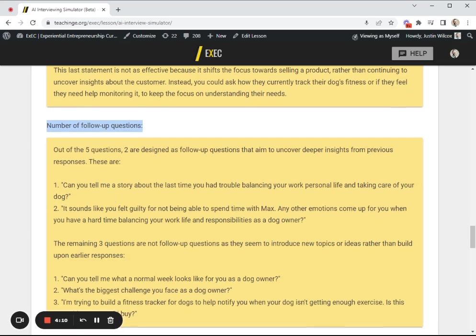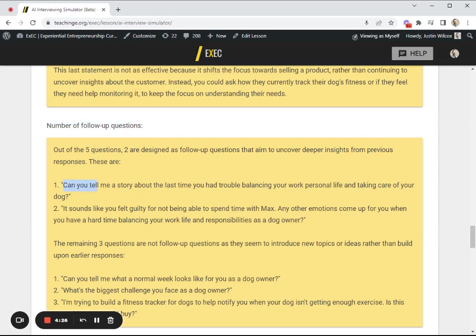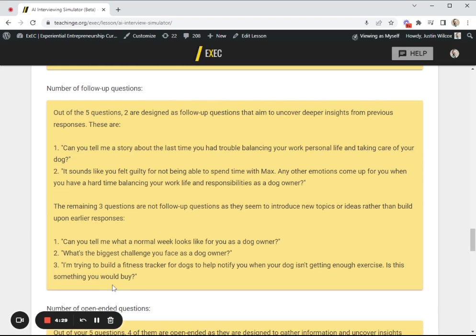We're not looking for every question to be a follow-up question. It's just giving students a sense of how well are you doing probing for additional information as opposed to just reading from a script. In this case, we have classified two of these as follow-up questions and three of these are not follow-up questions, which is okay. We want to make sure that students are getting a sense and are encouraged to ask probing follow-up questions in addition to the ones that may be on the script.